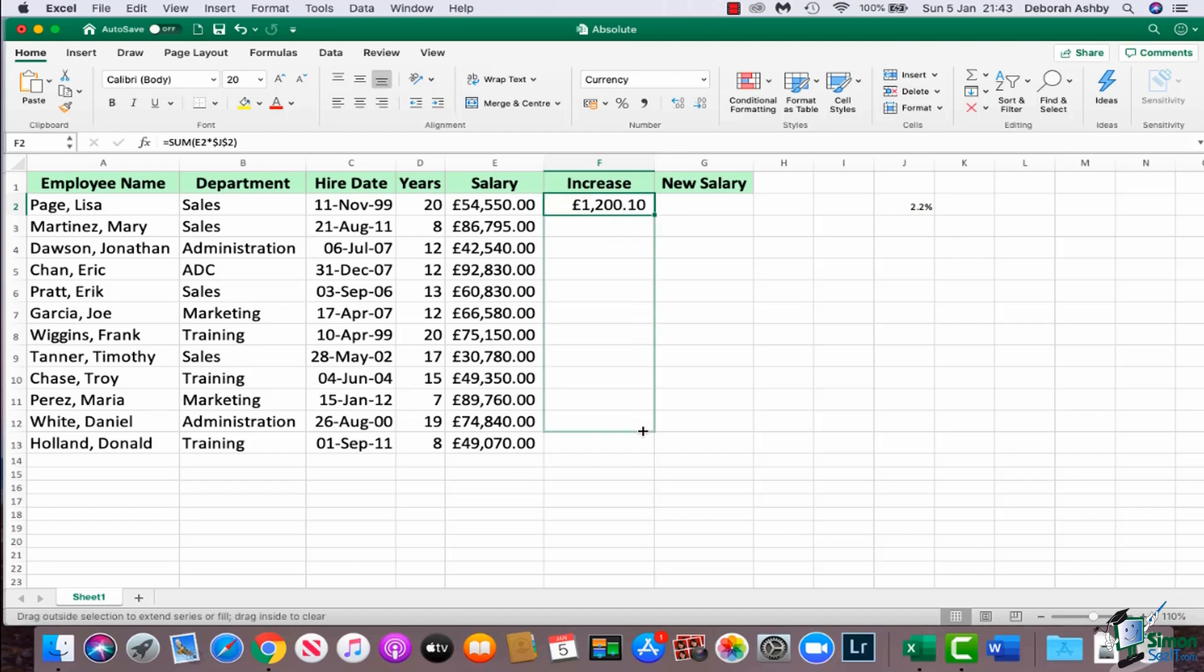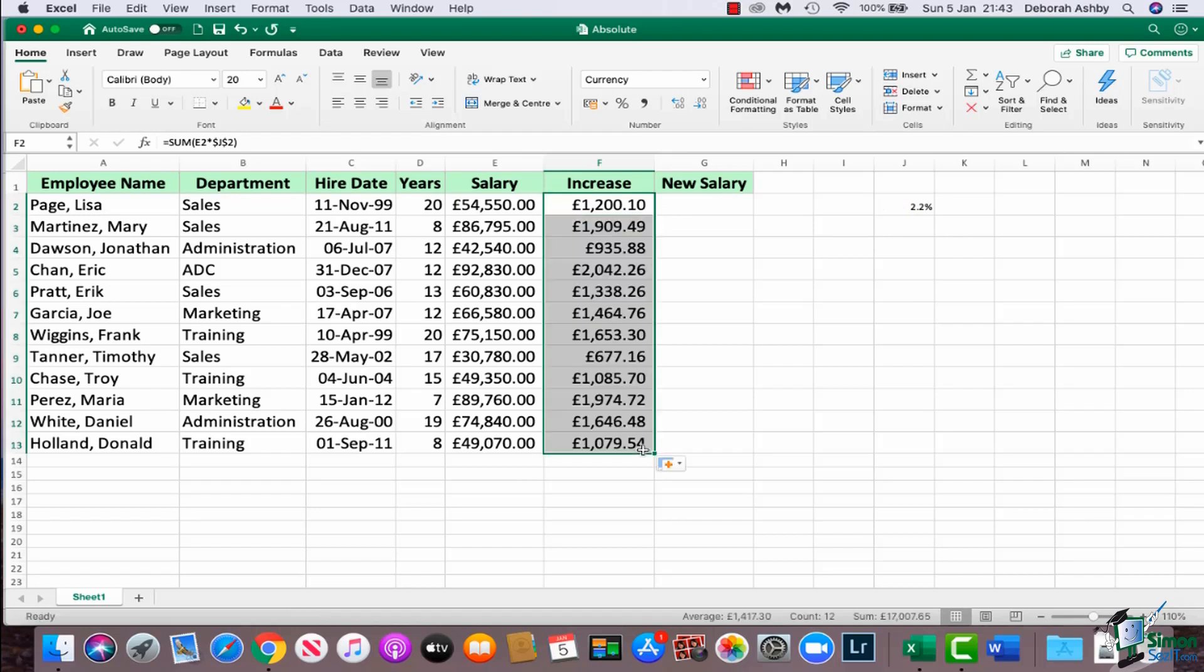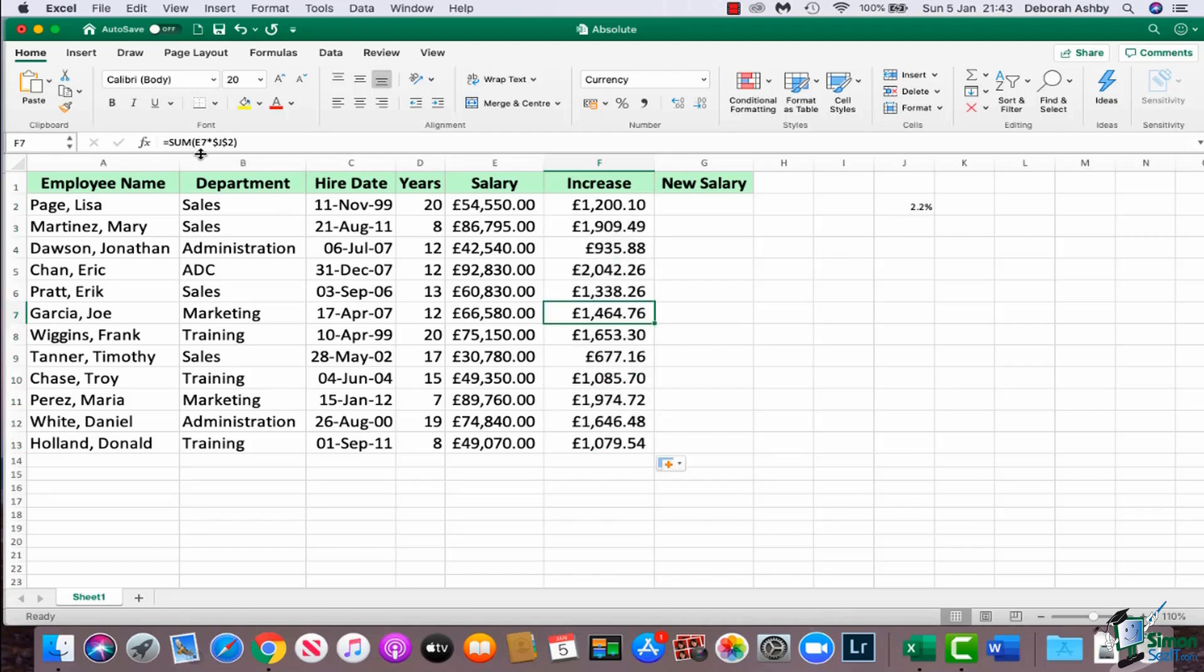I can now close my parentheses, press enter, and now when I drag this formula down I should find I get the correct results. And again if we just look at one of these randomly, I can see here it says E7 multiplied by J2, so it's always referring to this particular cell. That is called absolute referencing, and that is the difference between absolute and relative.